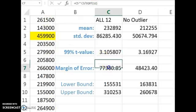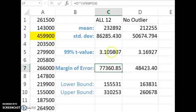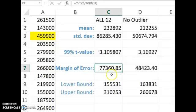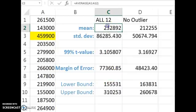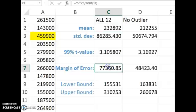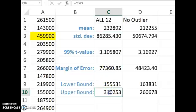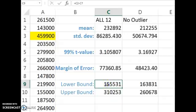And then our margin of error is going to be that t-critical value multiplied by the standard deviation divided by the square root of 12. So you get your margin of error, and then you take our sample mean and add the margin of error to get the upper bound. Sample mean, subtract the margin of error,